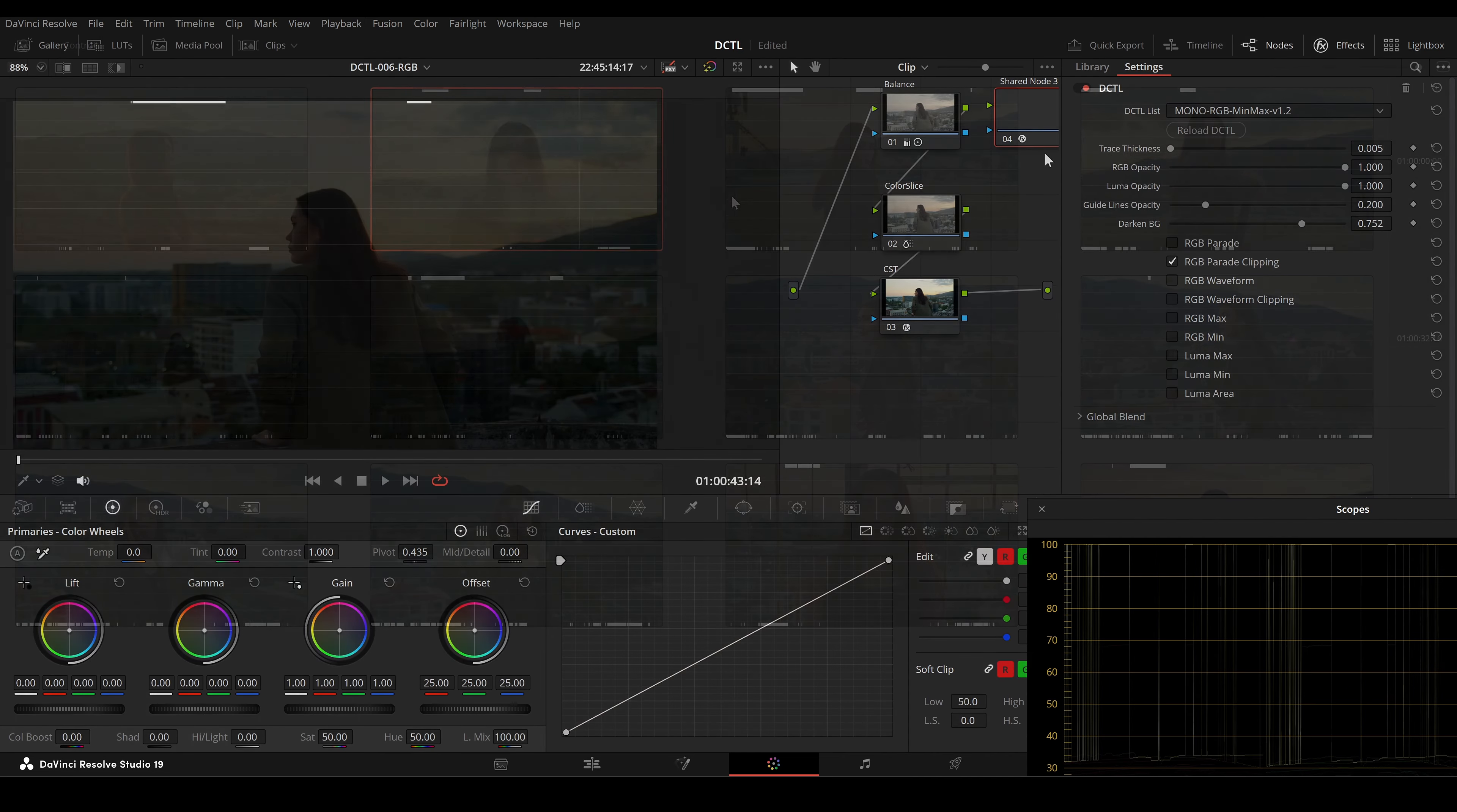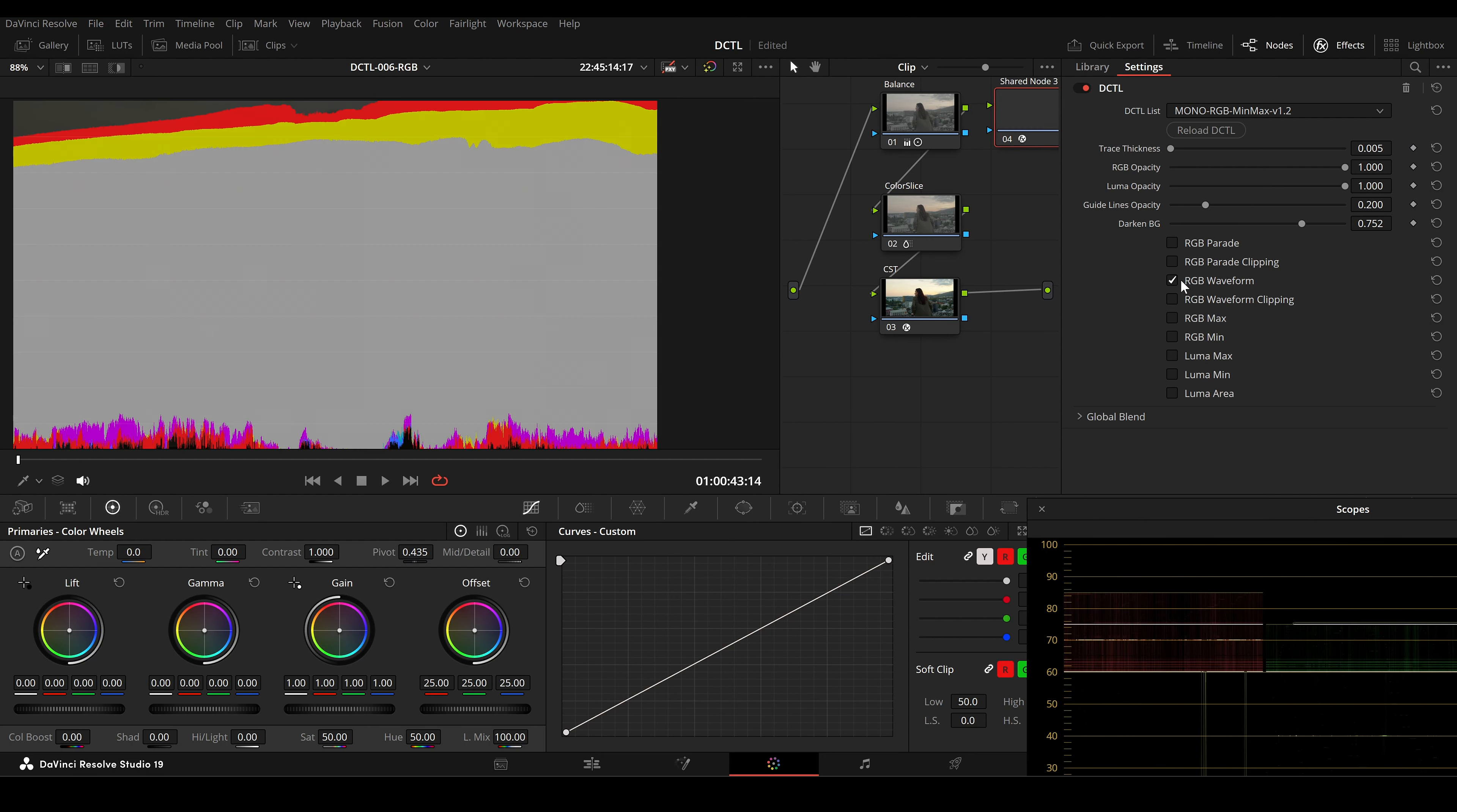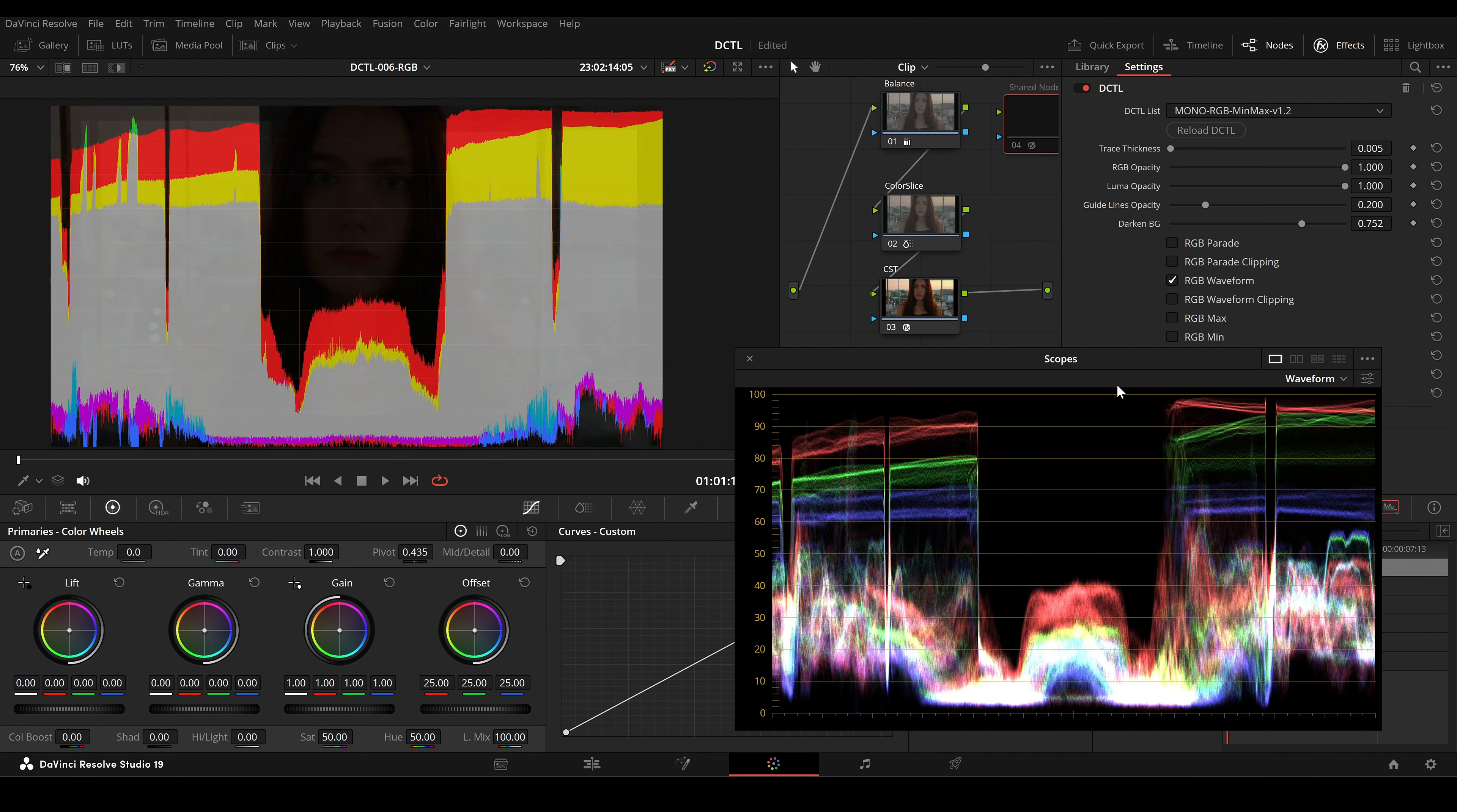The RGB waveform displays the RGB values vertically, stacked on top of each other, instead of separating the channels. It's useful when you want to focus on how RGB channels behave together.